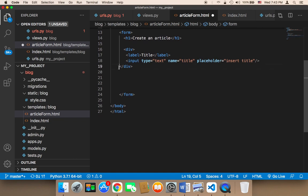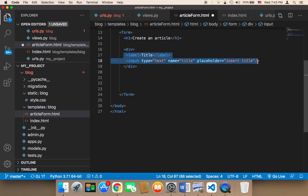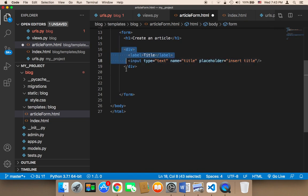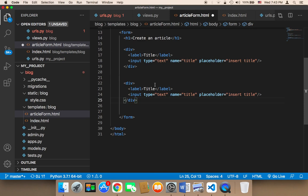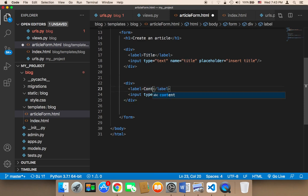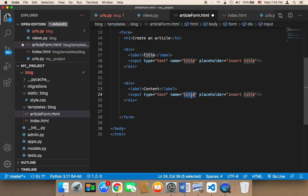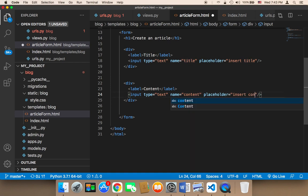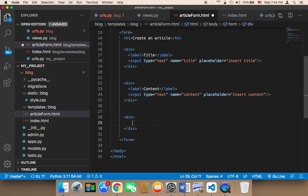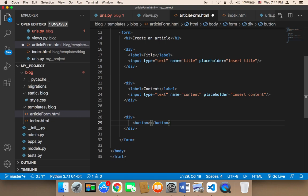I'm going to create a new input by copying the first one and pasting it below. I'll change the label to content, the type stays text, the name becomes content, and the placeholder will say insert content. Finally, I need a button — I'll create a div with a button inside, the text will say create, and the type will be submit.